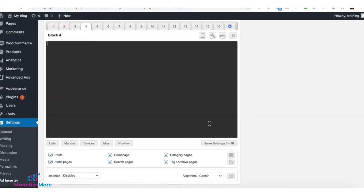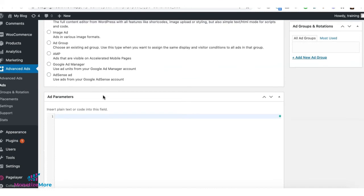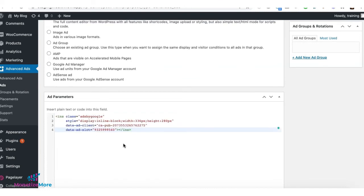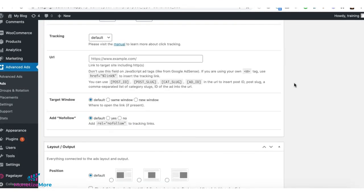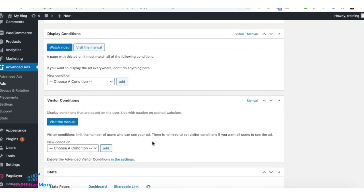If you are using advanced ads, create a new ad, plain and text code, deploy the tag, specify your display and visitor conditions as needed. Go ahead, publish.